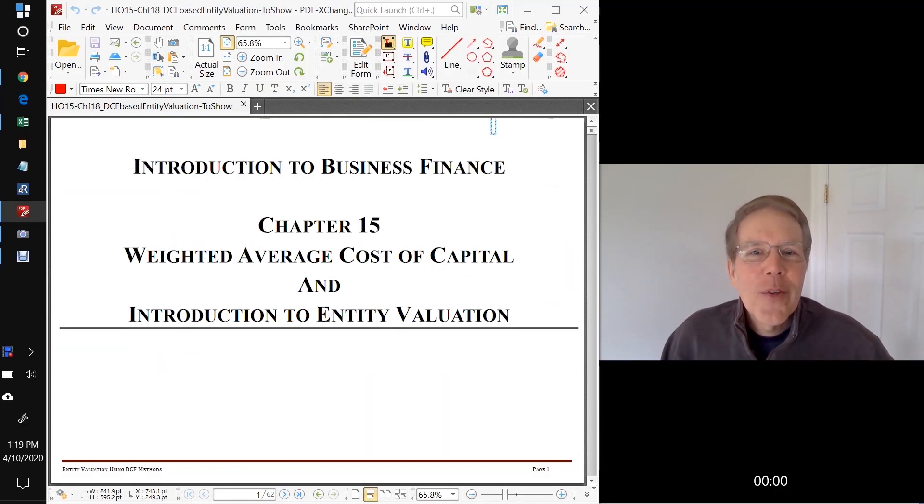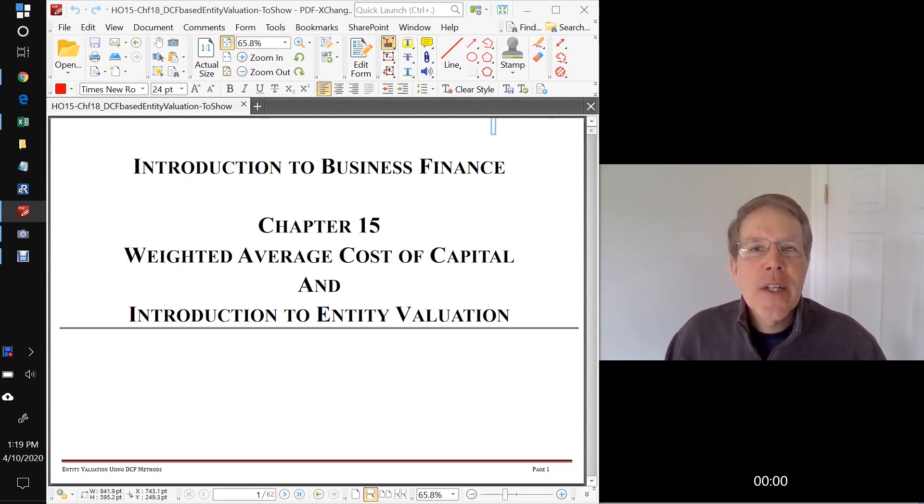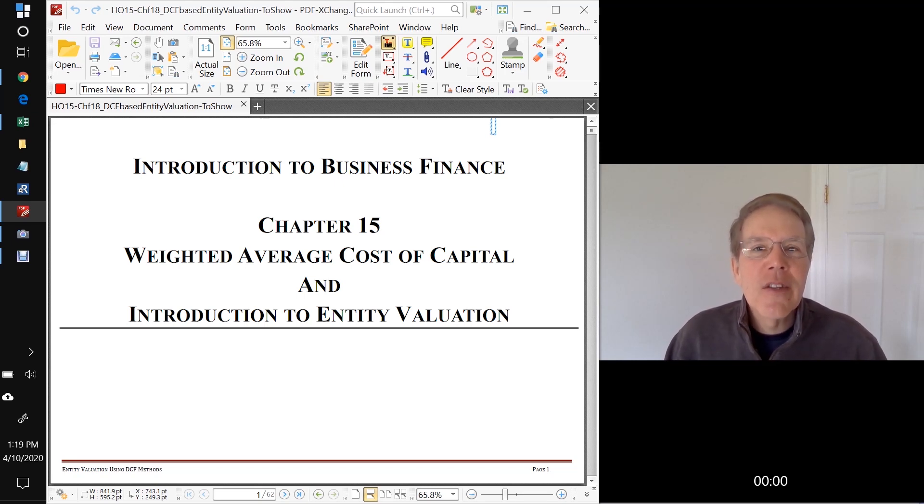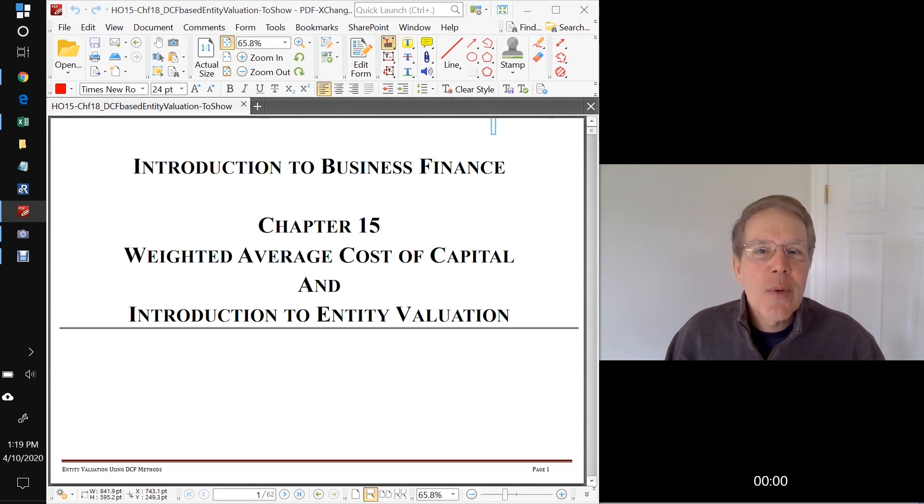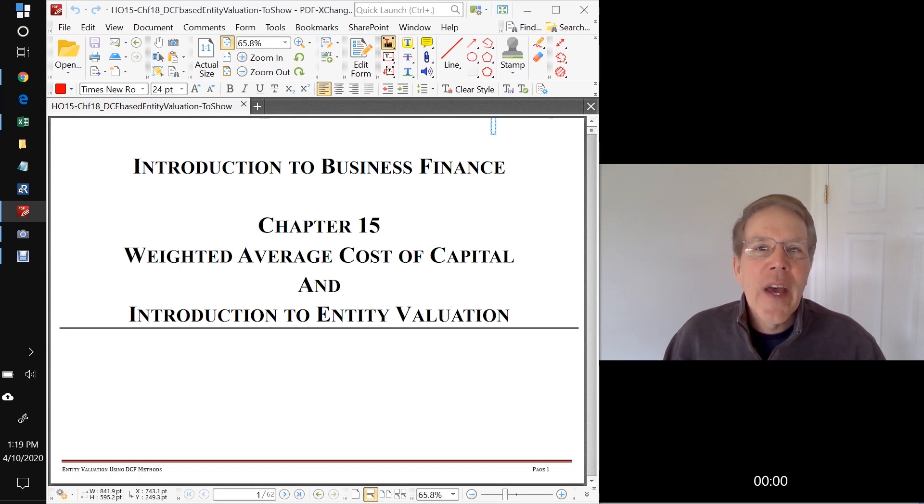Hi. Welcome to Handout 15, Introduction to Entity Valuation. In this handout, we're going to pull together a lot of the things we've learned recently, like time value of money, discounted cash flow valuation methods, and probabilistic measures of risk, and put these all together to help us value the equity of various entities.